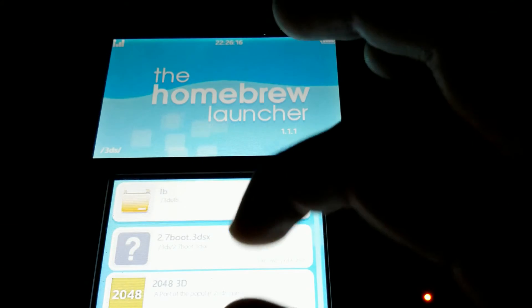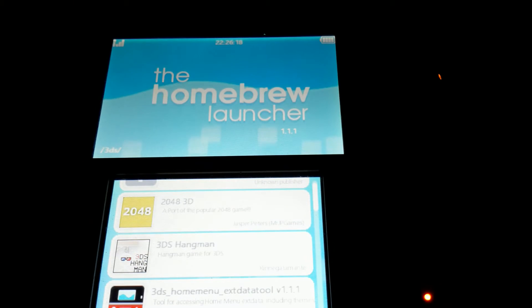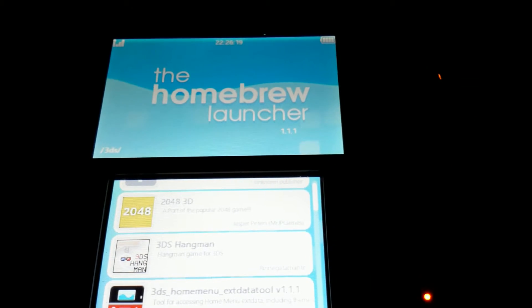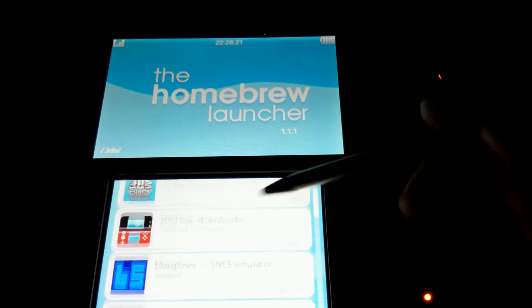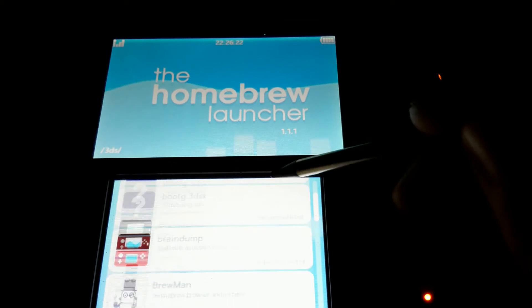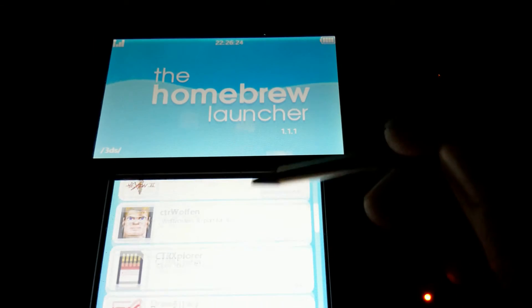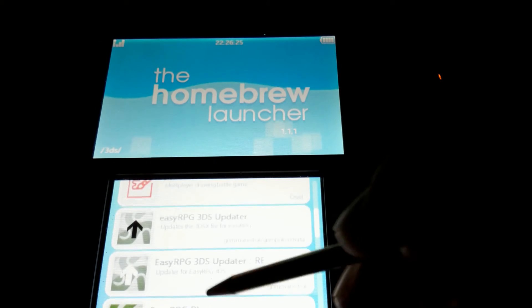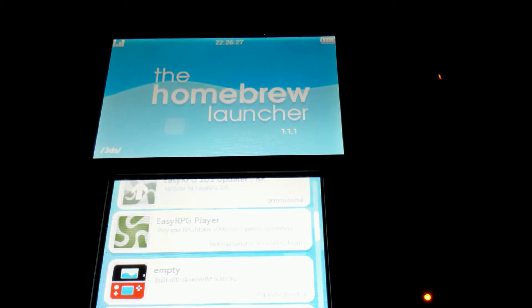Okay, there we go. Let me just grab my stylus, because I can't see anything if I put my finger. So, EasyRPG. Where is it? There we go.